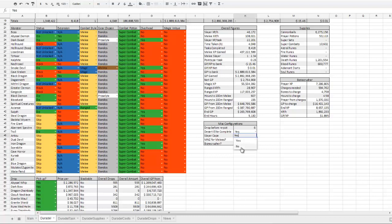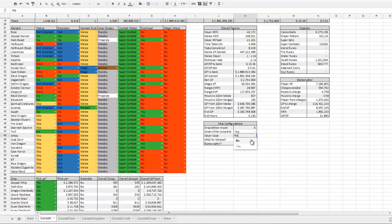Slayer Cape adjusts whether or not you'll be using the Slayer Cape perk, which gives you a 10% chance to get your previous task upon reassignment. So if I turn that off, it changes the points per task quite significantly.